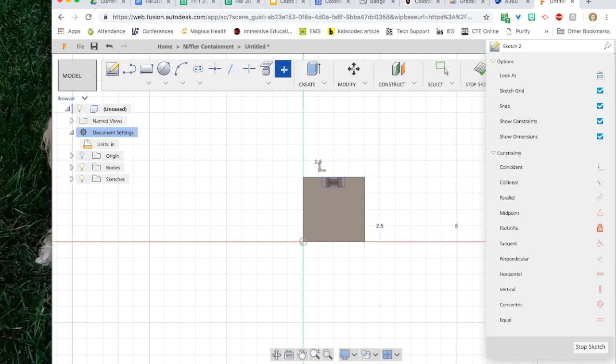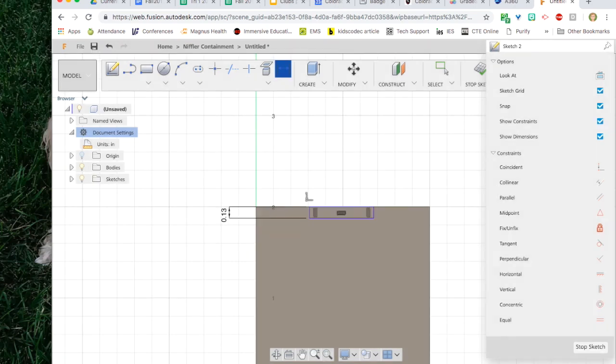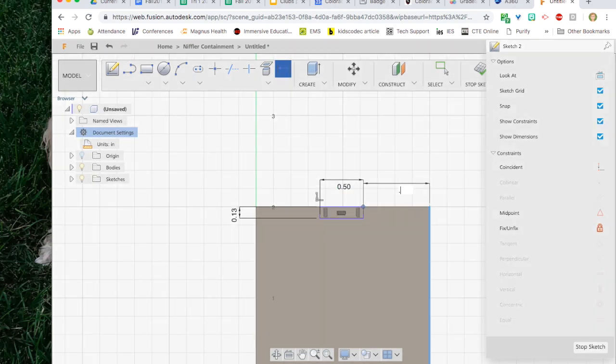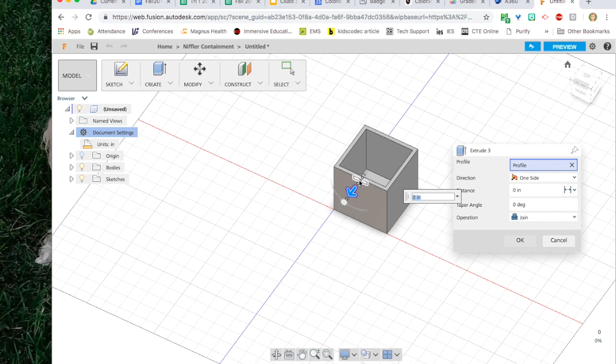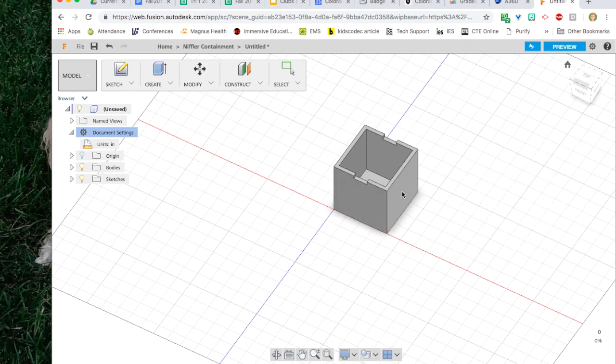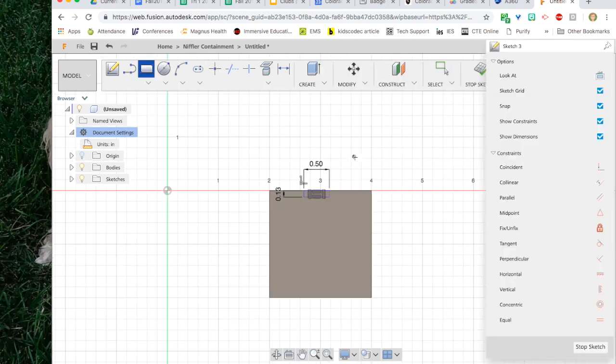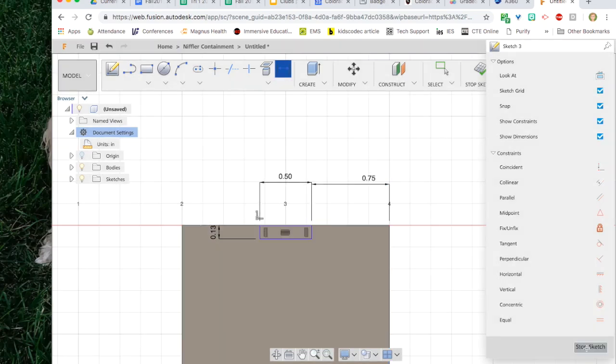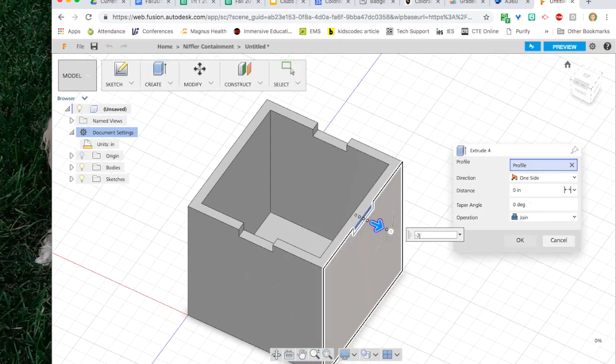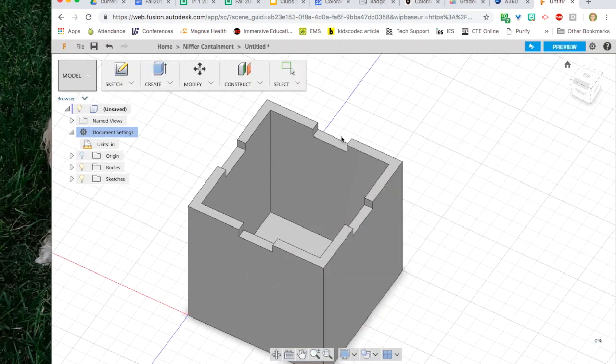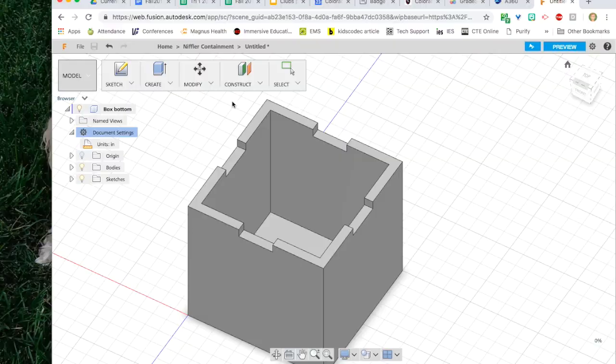To create the slots for my lid I'm going to use the sketch tool again and choose the side surface of the object. Then I'm going to draw and dimension the box and this time I'm actually going to have it cut all the way through. So I only have to do this twice instead of four times.